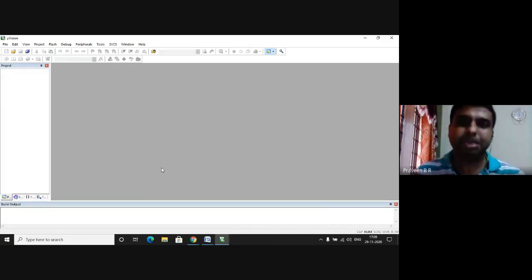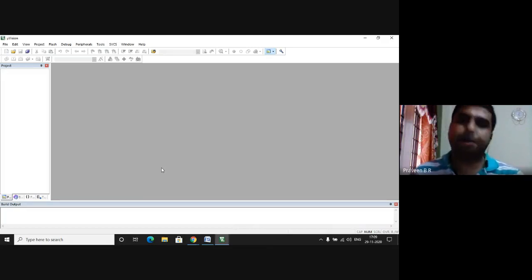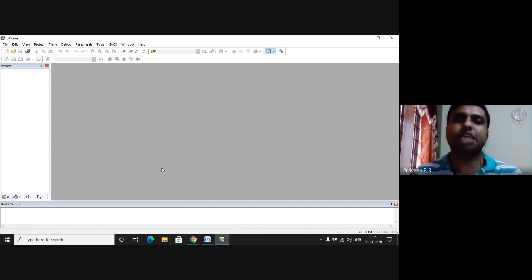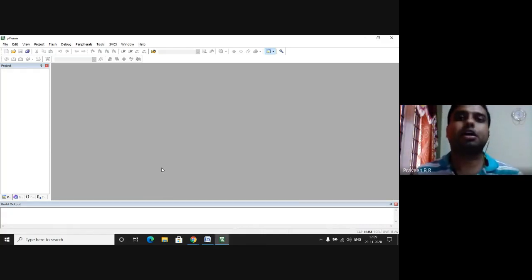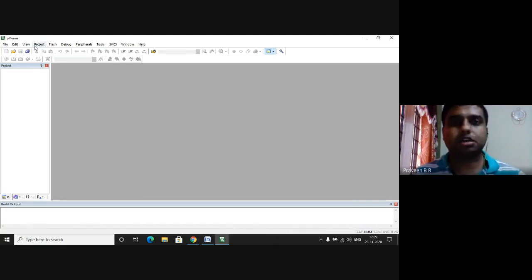Today we are going to learn how to write an assembly language program for the BCD up counter. The software which we are using here is Keil microVision software. In the Keil microVision software we'll go to the file menu.